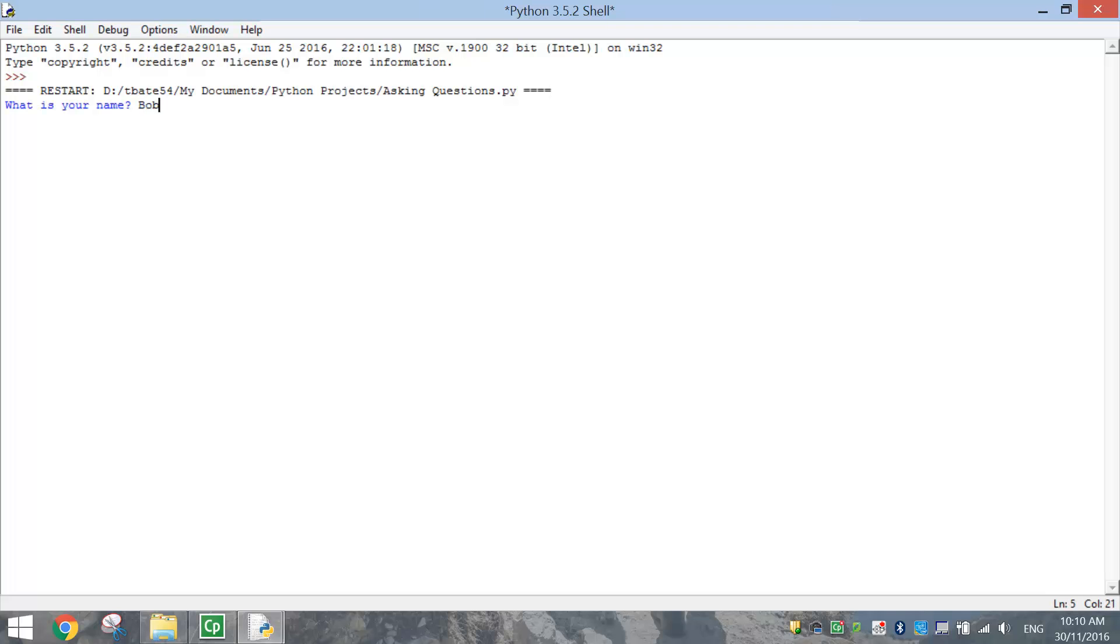So I'm going to write in Bob. Now remember, it's going to store that answer and then display it on the next line, saying G'day Bob.